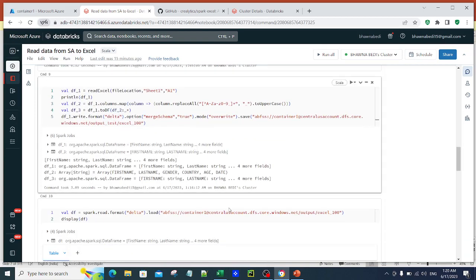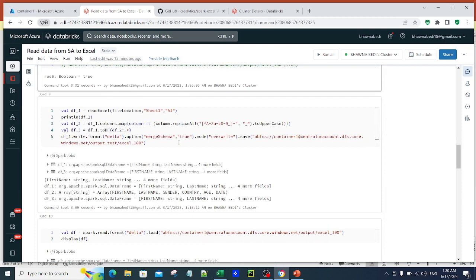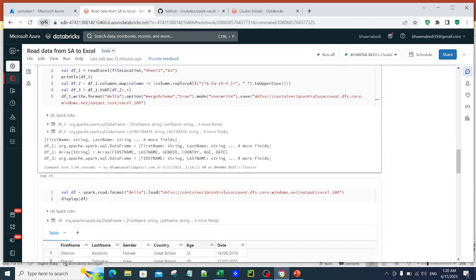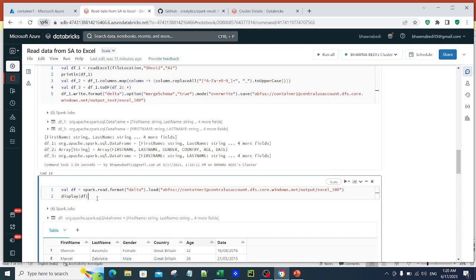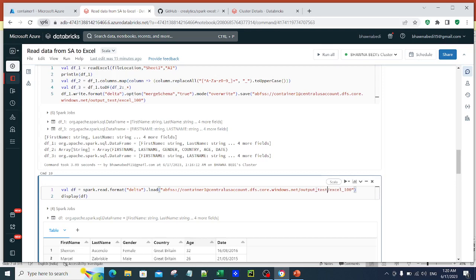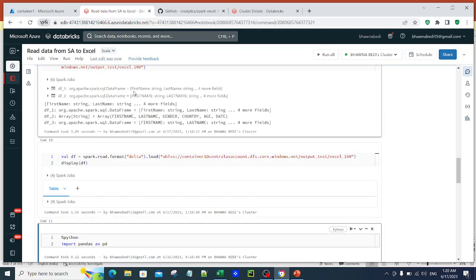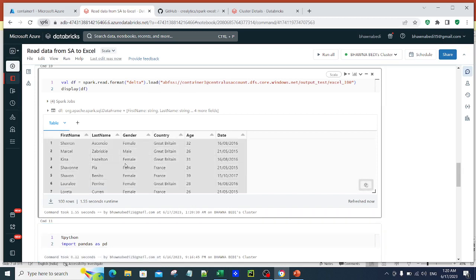That covers reading an Excel file through Databricks using Scala. Now since I have written the data as a Delta table, let me read it back. I use spark.read.format('delta').load() with the path where the Delta table was written, and you can see the Excel file data loaded into a Spark DataFrame ready for further processing.